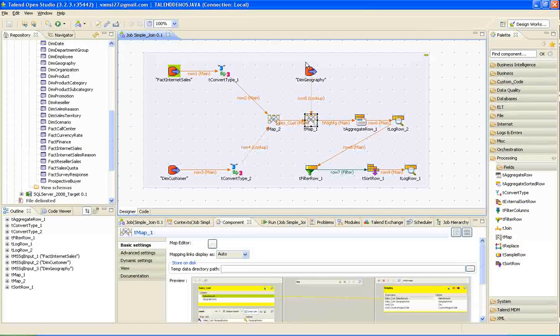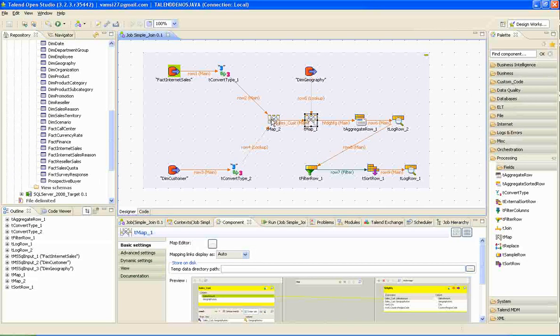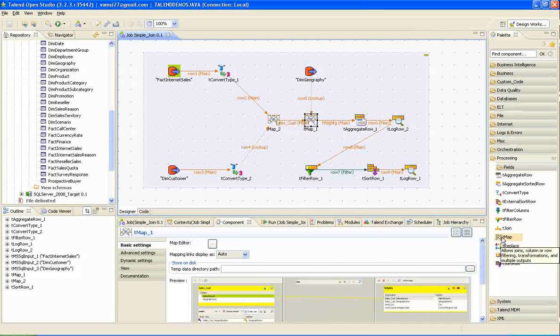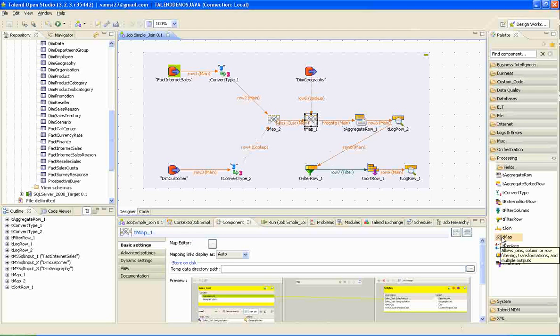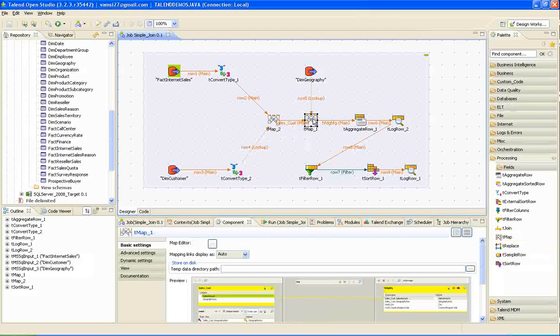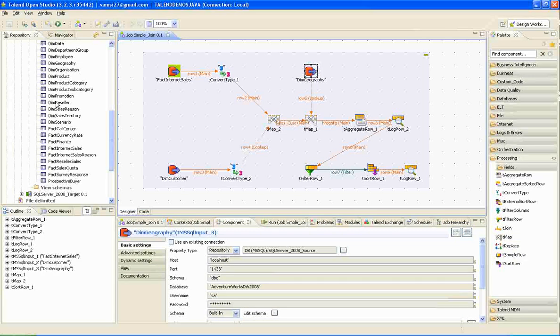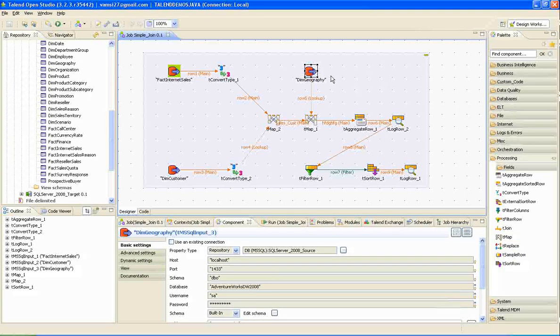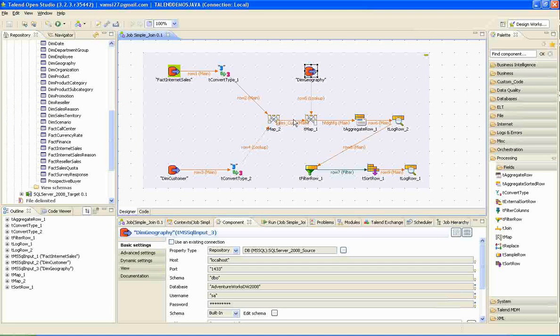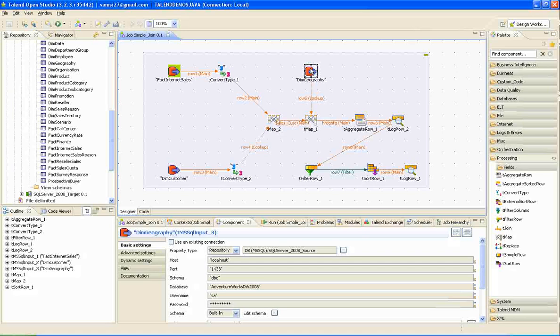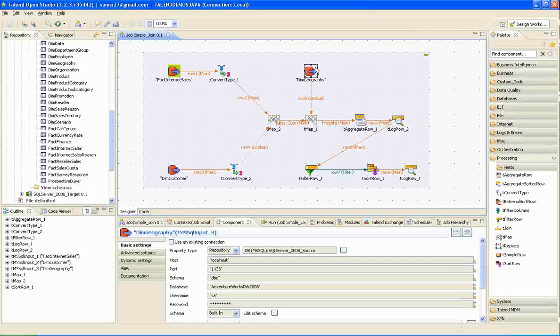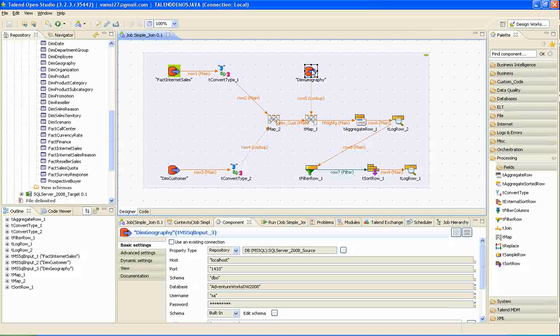In the next step, I am going to join geography dimension to the results of t-map2. Drag one more t-map transformation into the job window. And drag geography dimension from the table schema, source table schema. Join the t-map2 to t-map1 and geography 2 to the t-map1.